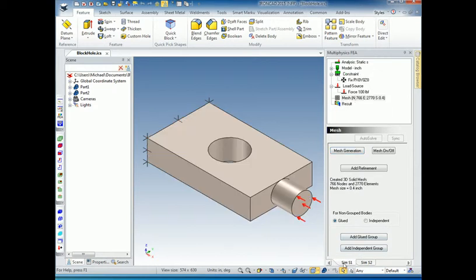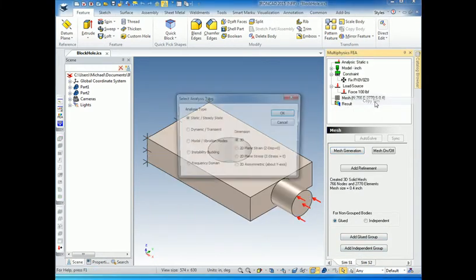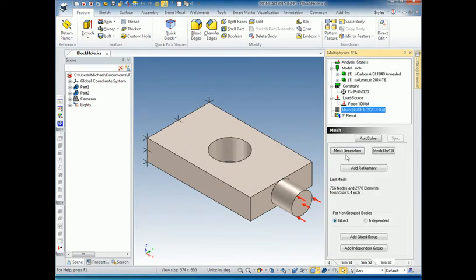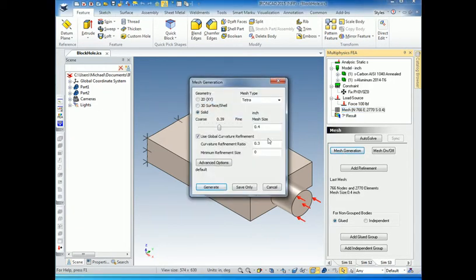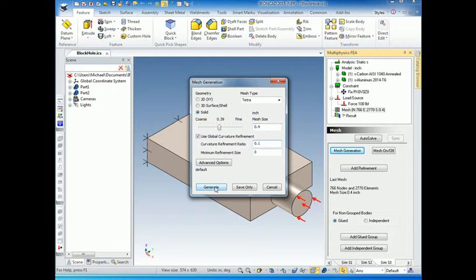I'll show you the next method. I'm going to go back to the original model, do Copy Sim and OK, go to the mesh page, and go back to the mesh generation dialog. This time I want to reduce the curvature refinement ratio. The curvature refinement ratio is essentially the largest distance between the mesh line — which is a straight line — and the true curved surface. So 0.1 means the largest distance allowed is 0.1 times the length of that straight line. We change it to 0.1, keeping the original mesh size of 0.4, and click Generate.